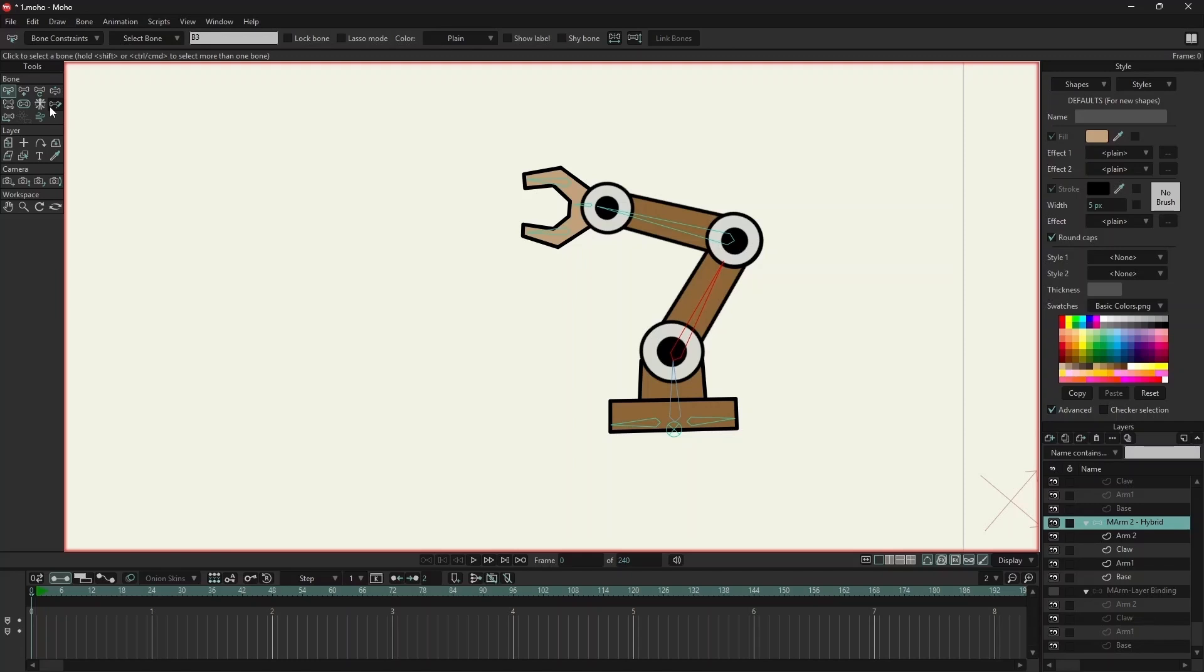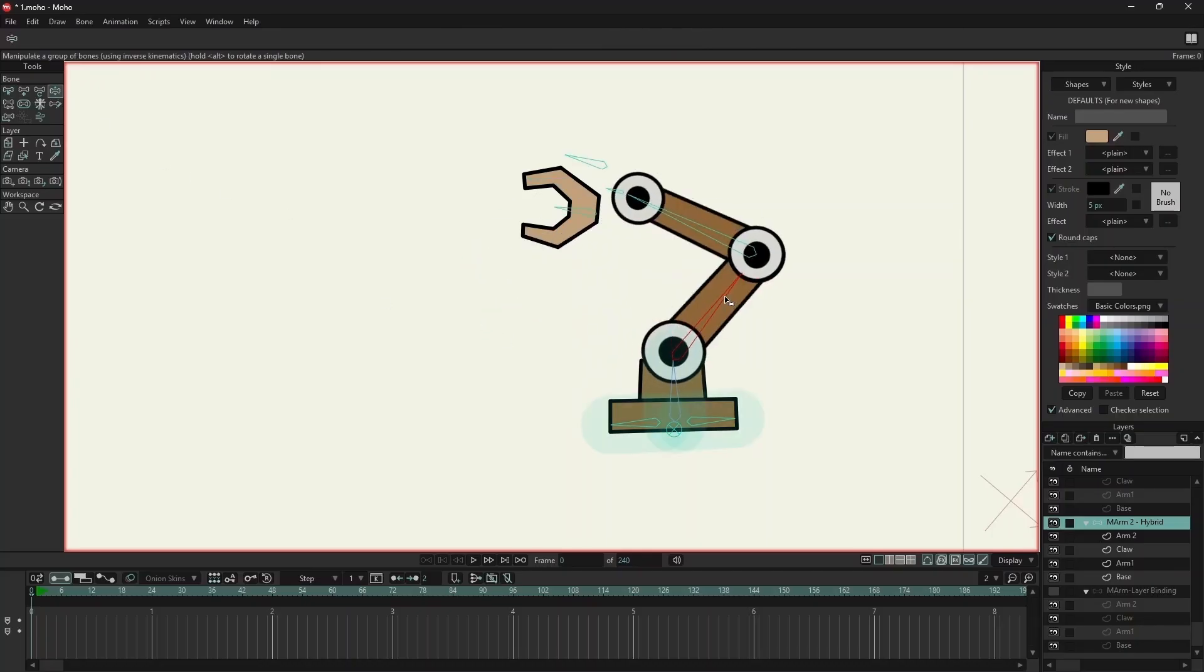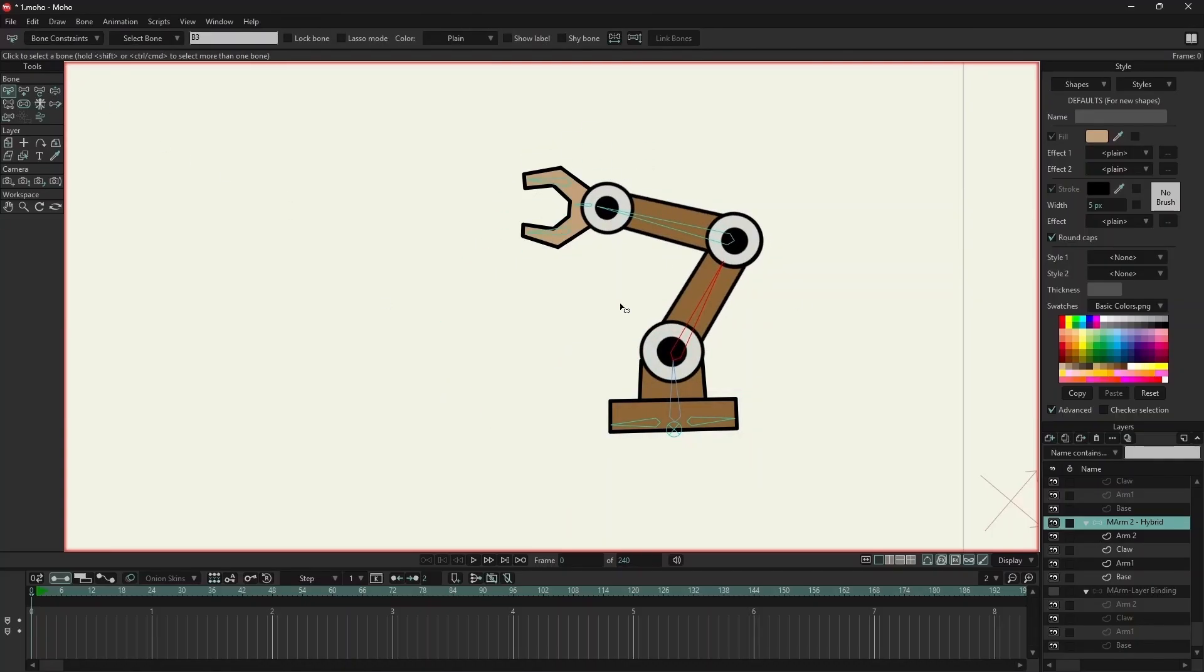Point binding lets you connect individual points in a shape to specific bones. That means you can keep the claw as one layer and still control each pincer separately. Instead of the whole claw rotating as one piece, each pincer moves independently. So the lower arm is bound with layer binding, and the upper arm is also bound with layer binding. And for the claw, we will use point binding.